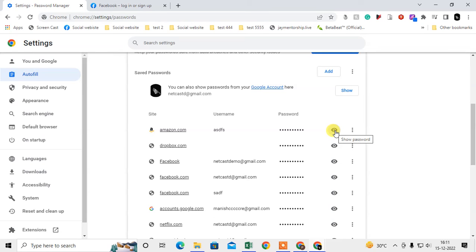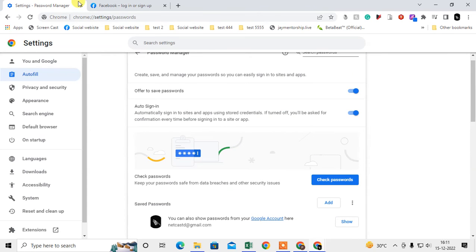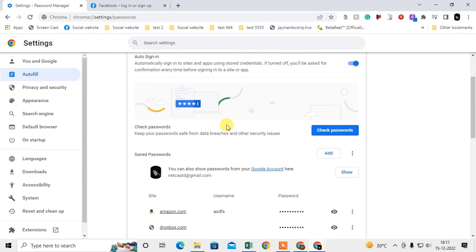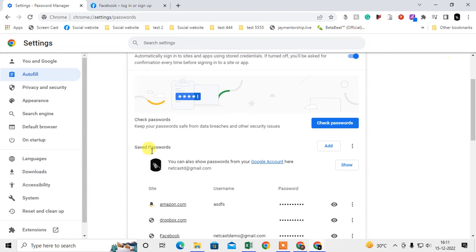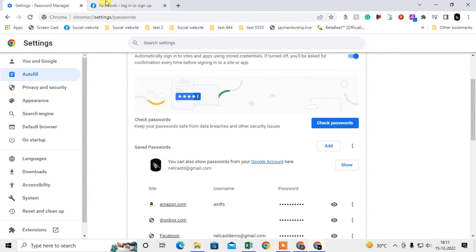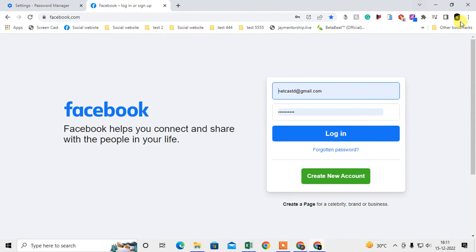After clicking this icon, Chrome will ask you for your Windows password if you have one. Then the password will be visible. If you have a Google account in your Chrome browser, I suggest you synchronize.